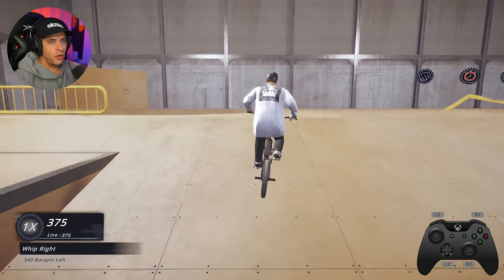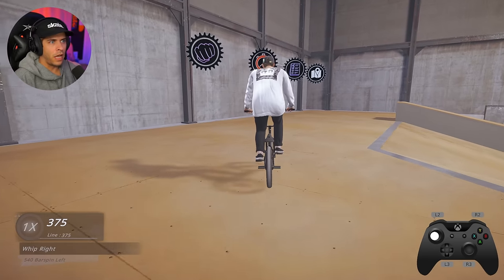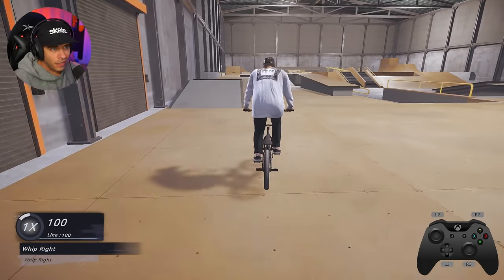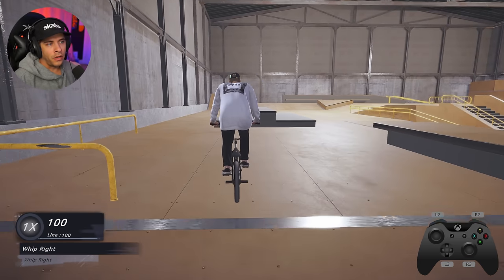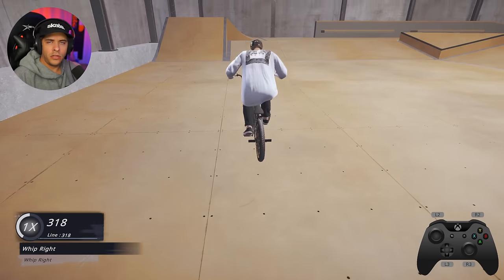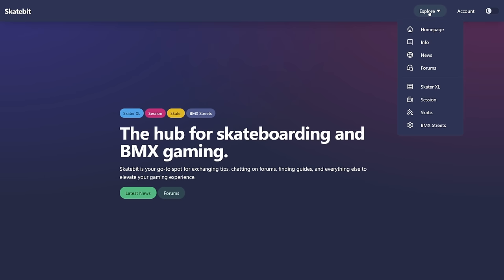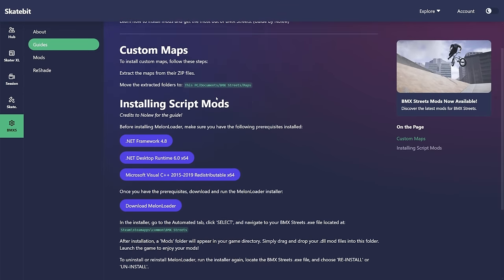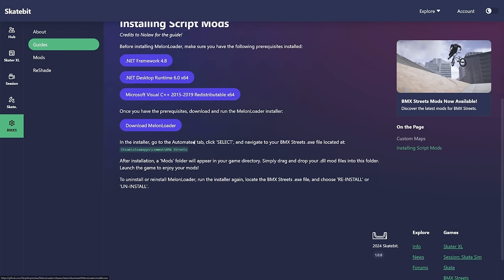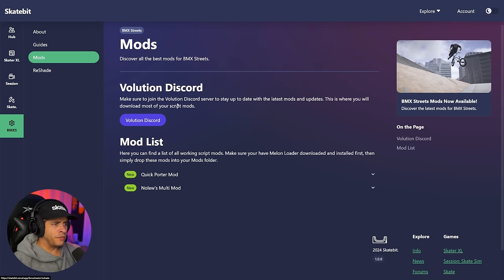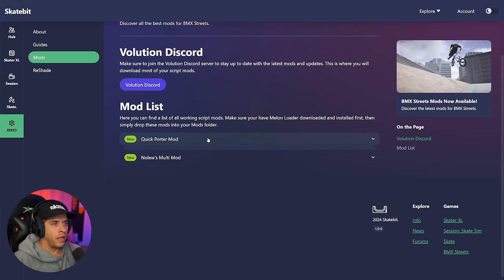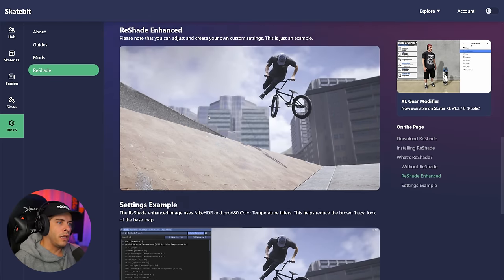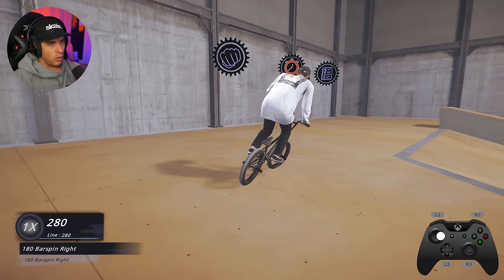Those are all the custom spots you can teleport to and how to unlock everything in the game. To get these mods, go to the Evolution Discord — link below. You need to install MelonLoader first; there's a tutorial on the Evolution Discord. I also have a website with links on how to install mods, where to get them, and how to use them. Download prerequisites, install MelonLoader, then download mods from the mods tab or Evolution Discord and drop them in your mods folder.